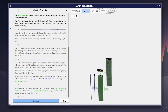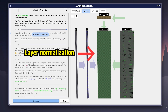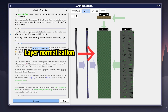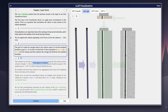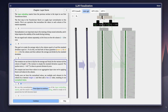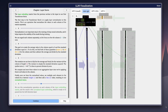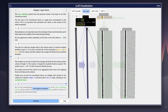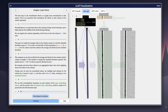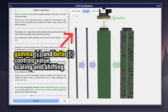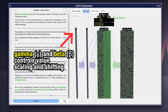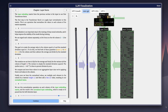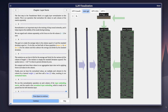Before each major step, the vectors pass through a process called layer normalization. Think of it like keeping numbers under control. As vectors flow through dozens of layers, their values can drift too large or too small, which makes the training unstable. Layer normalization fixes this by centering and scaling the numbers so everything stays balanced. On top of that, the model learns two extra parameters, gamma and beta, which fine-tune how much it stretches or shifts these values. Without it, these deep networks would simply collapse under their own weight.